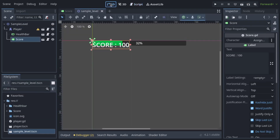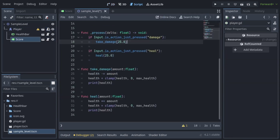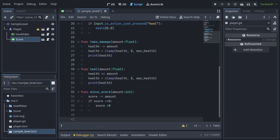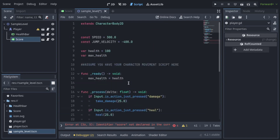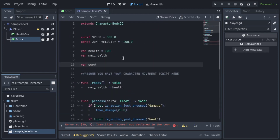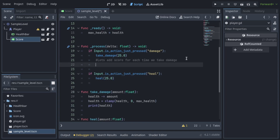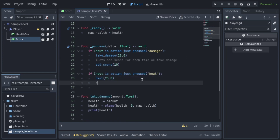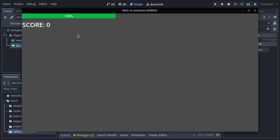Install the score system as a child of the player. We'll quickly add a score variable to our player and add an addScore and minusScore function. Map the functions to the damage and heal buttons respectively. Run, and as you can see, it works.